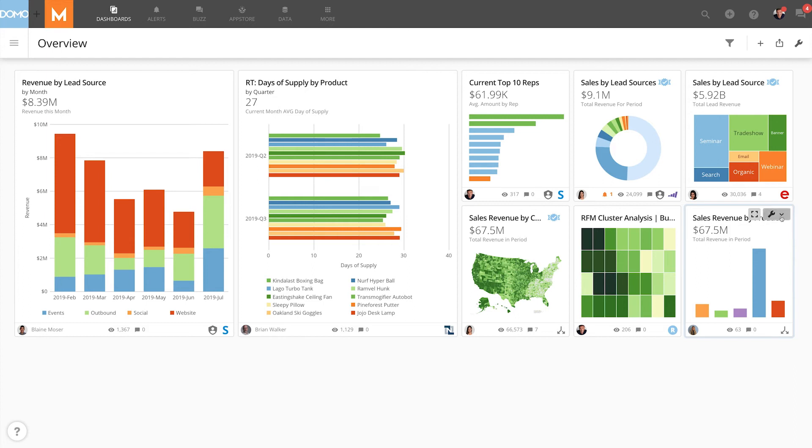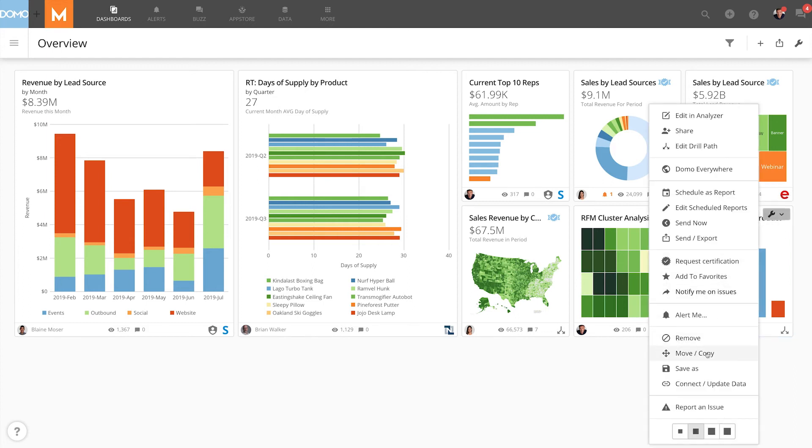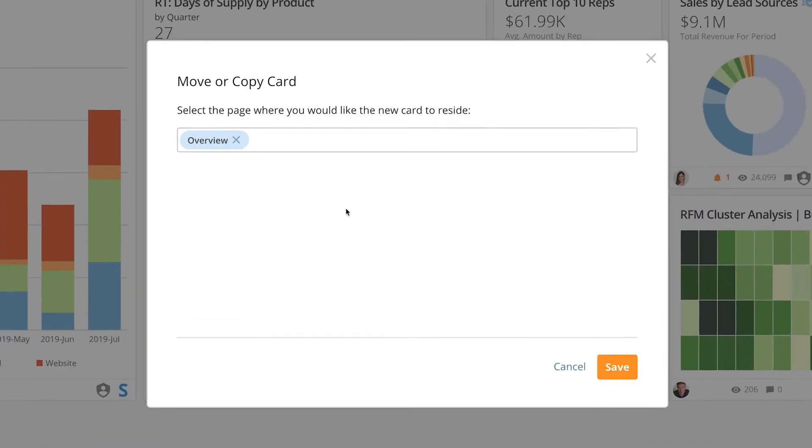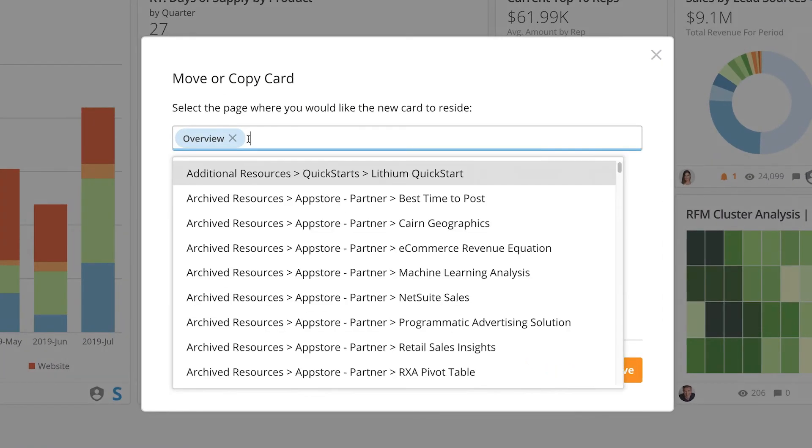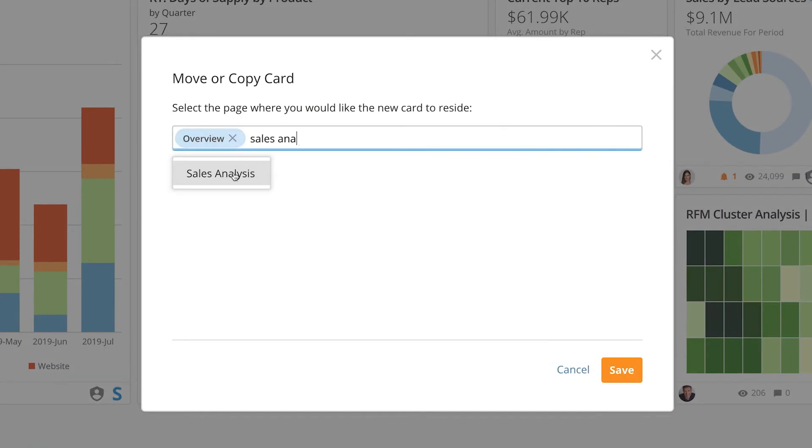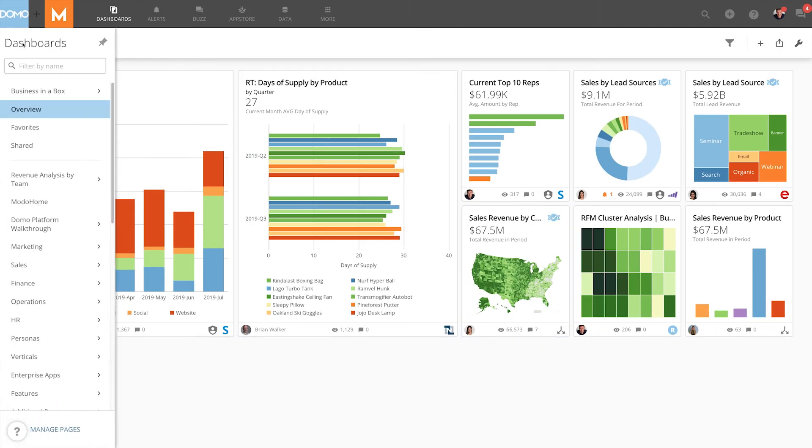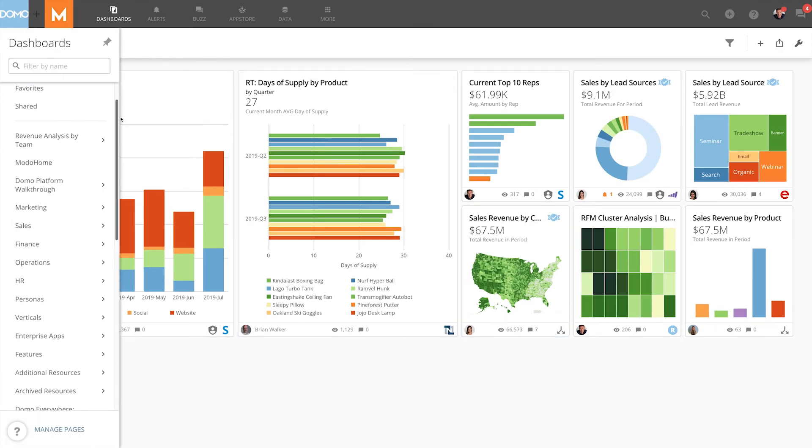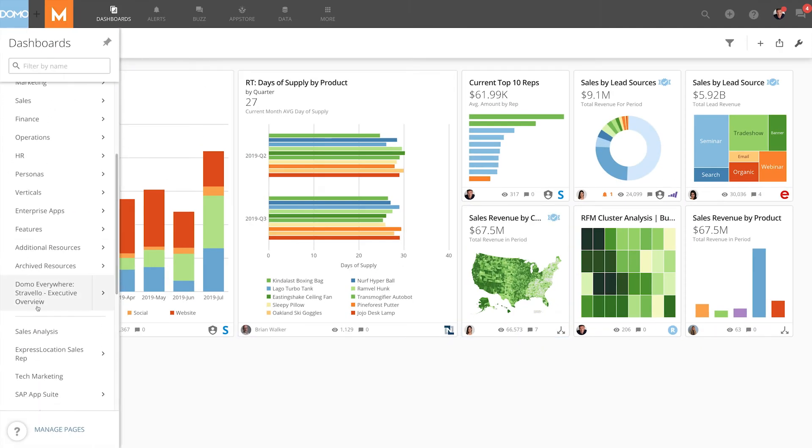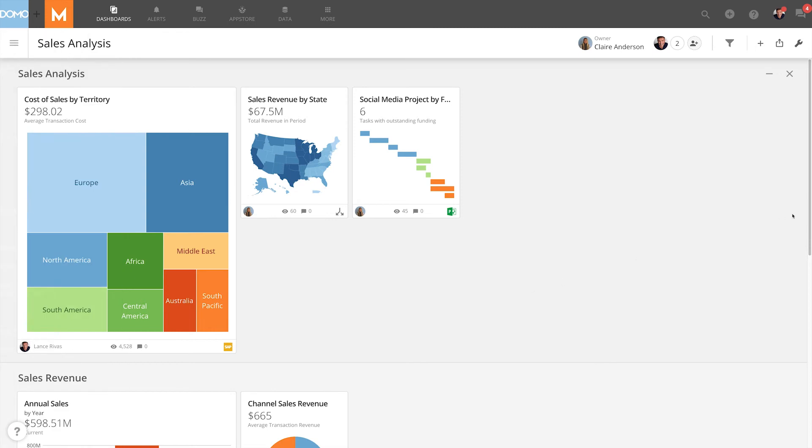Now if I go to my card options menu and click move and copy again and I leave my overview page in this field and add the sales analysis page when I click Save a copy of this card will also live on the sales analysis page.